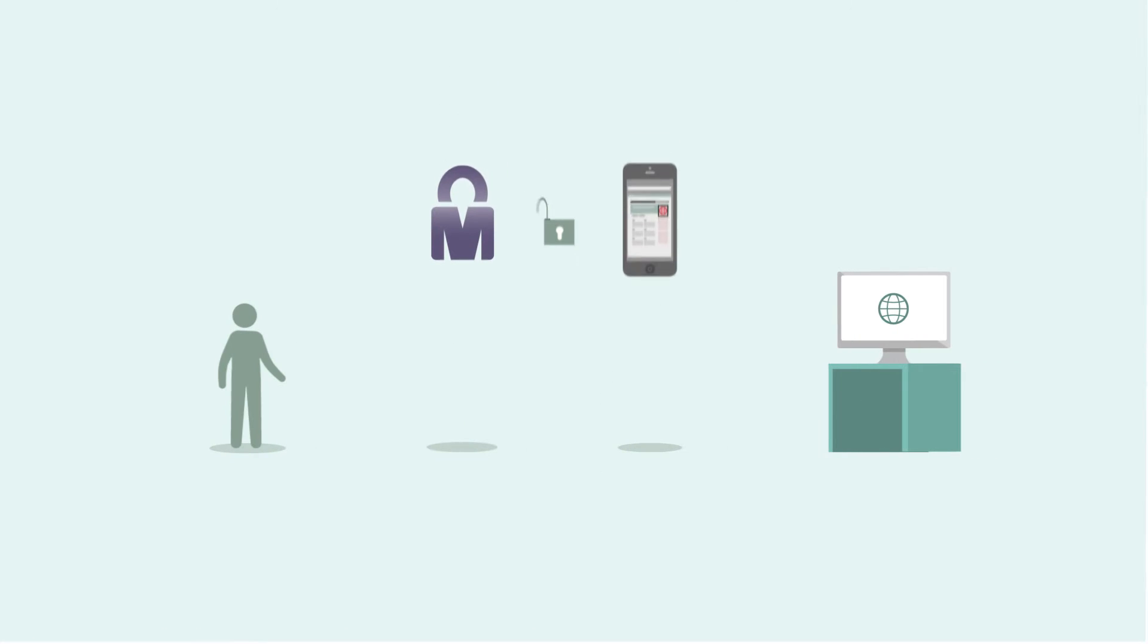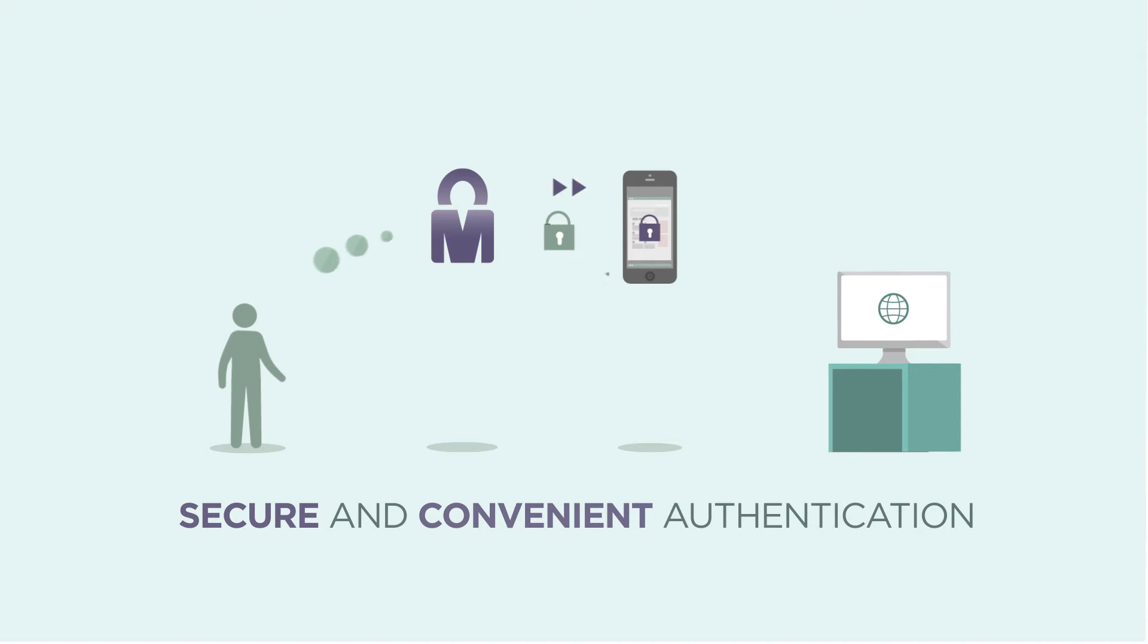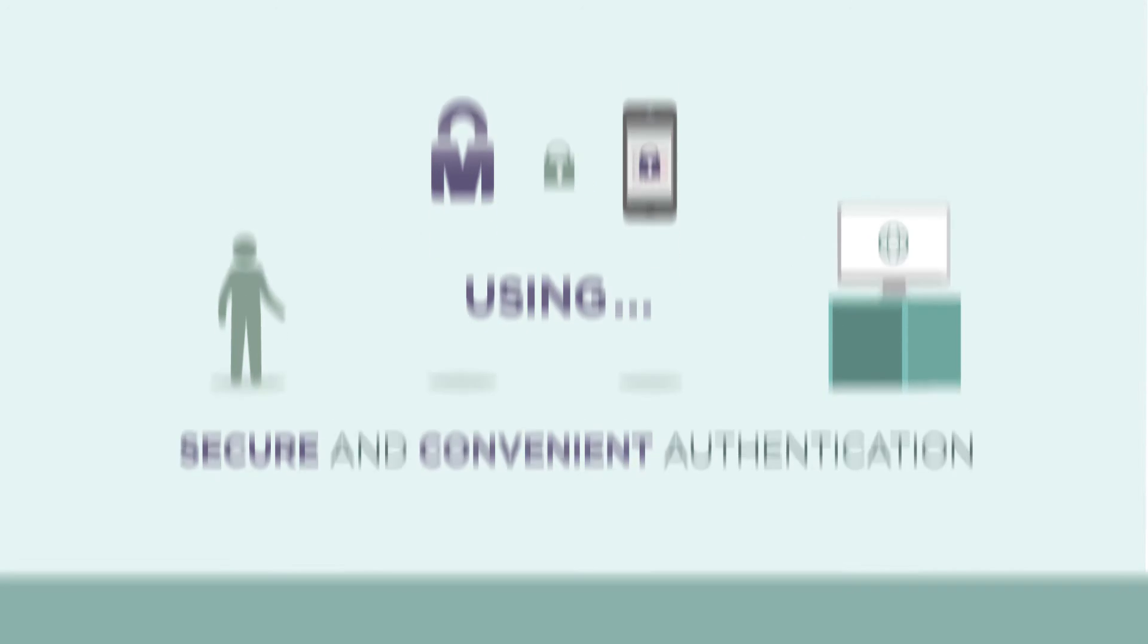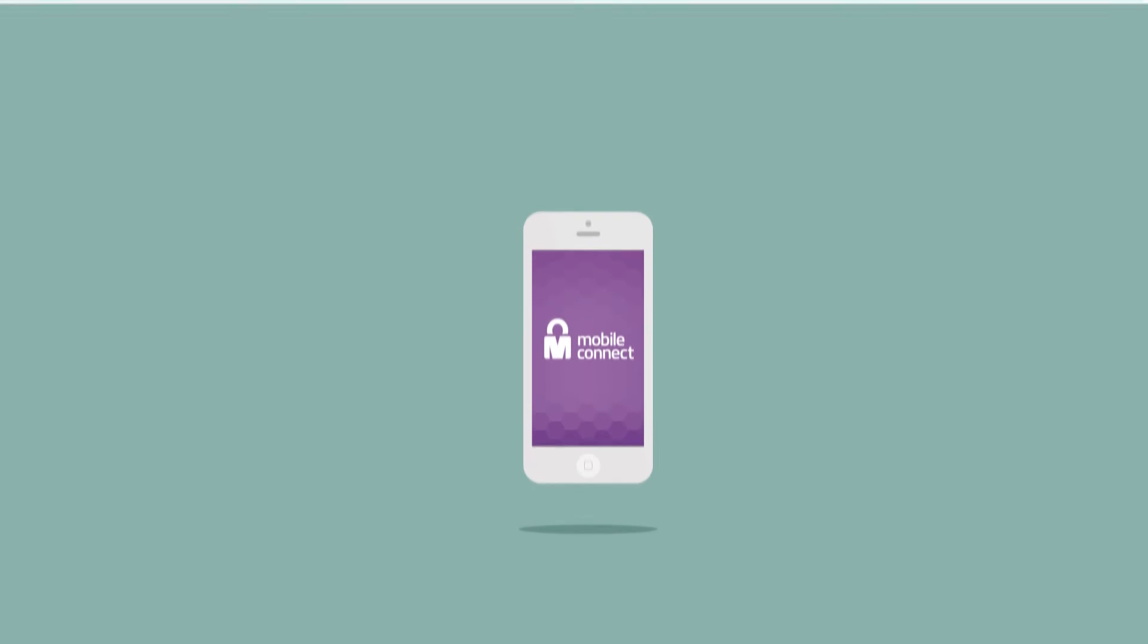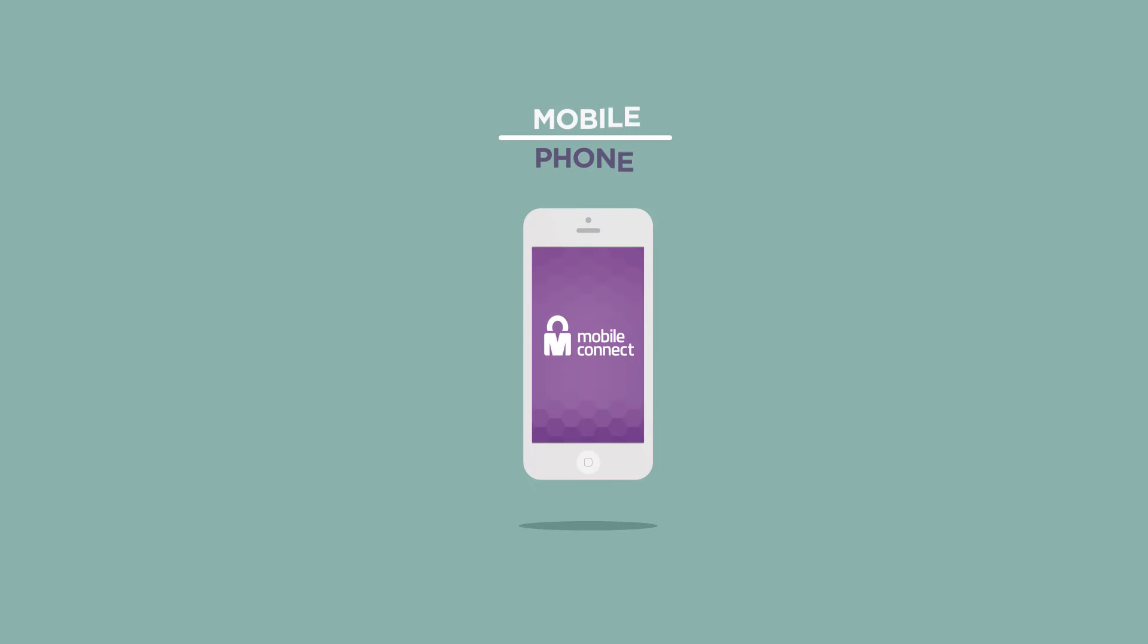MobileConnect provides customers with secure and convenient authentication using the inherent security of the device that's always with them, their mobile phone.